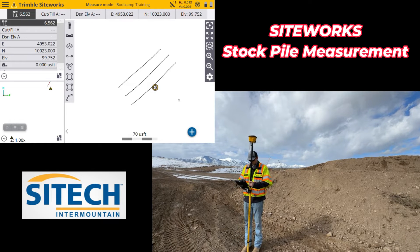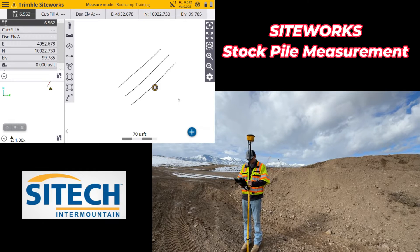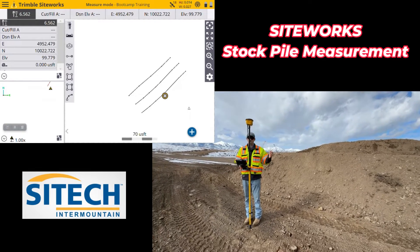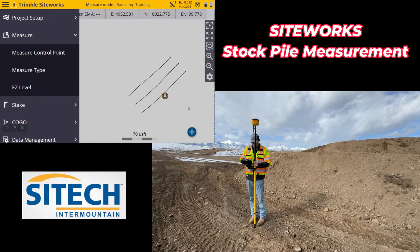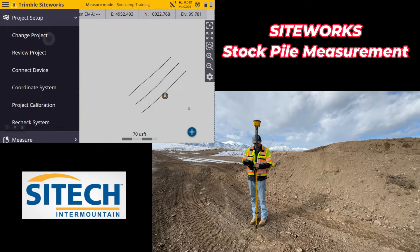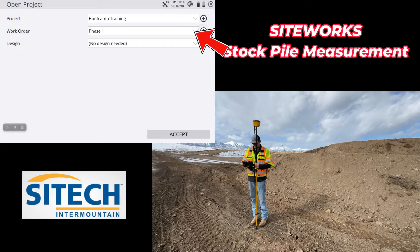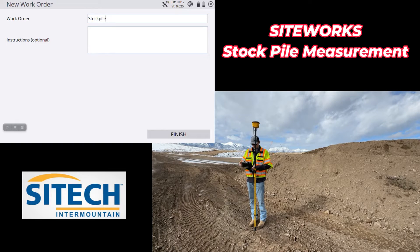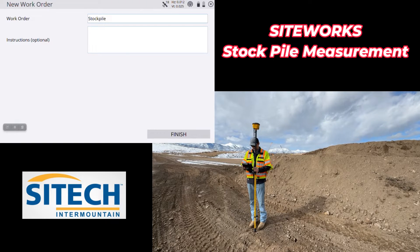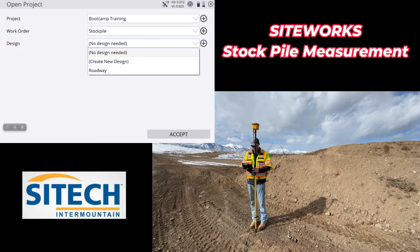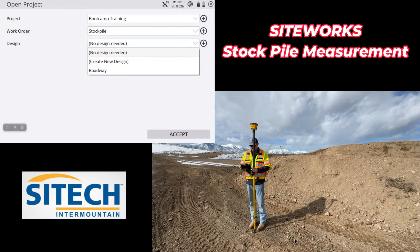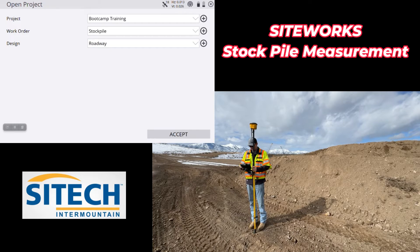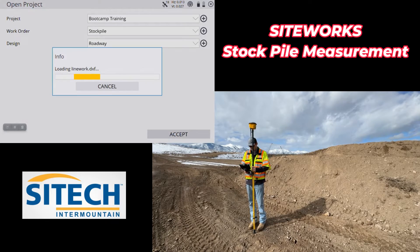Let's get started. On SiteWorks we're going to change over to a new work order — we want to measure all stockpiles in a new work order because they are a large number of shots. Go up to the hamburger menu, go to the project setup tab, change project, and add in a new work order called 'stockpile.' In the instructions we can add a date or a specific material type if needed. I'm going to measure this stockpile over the top of a design roadway we have created below — this will make sense when we start doing the exports for the report. Hit accept and get started.